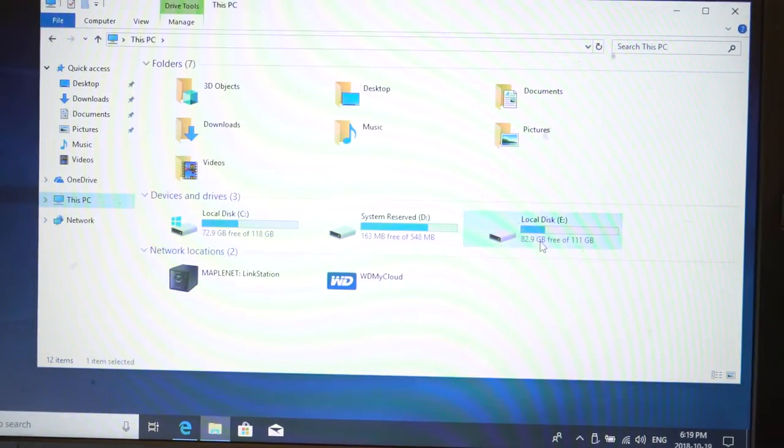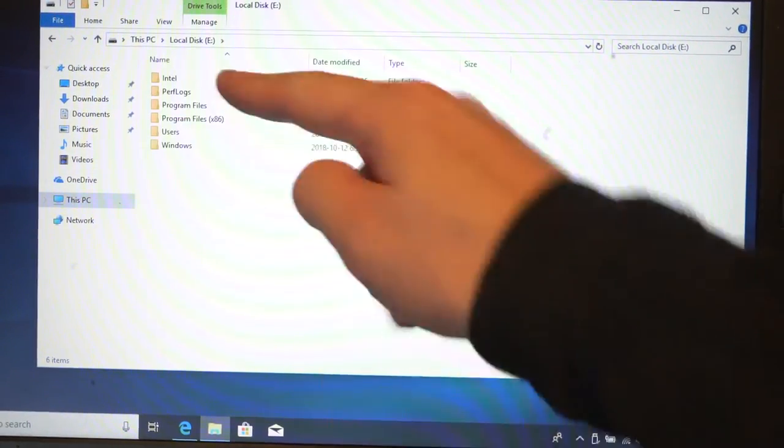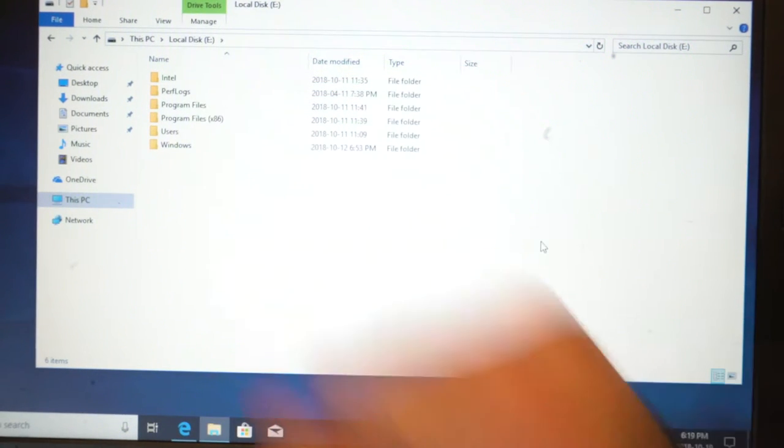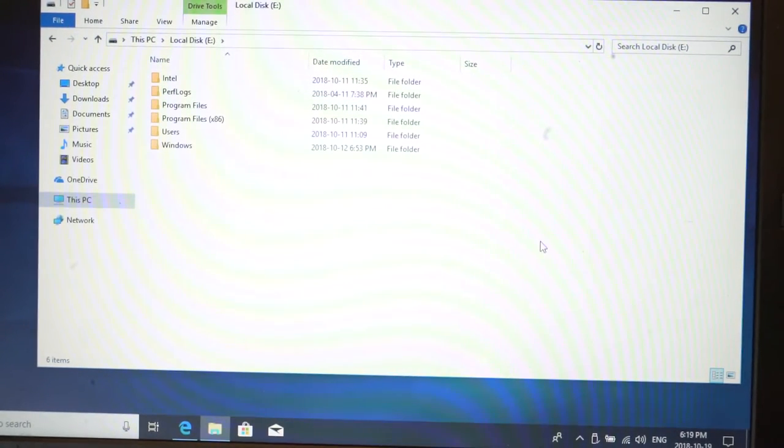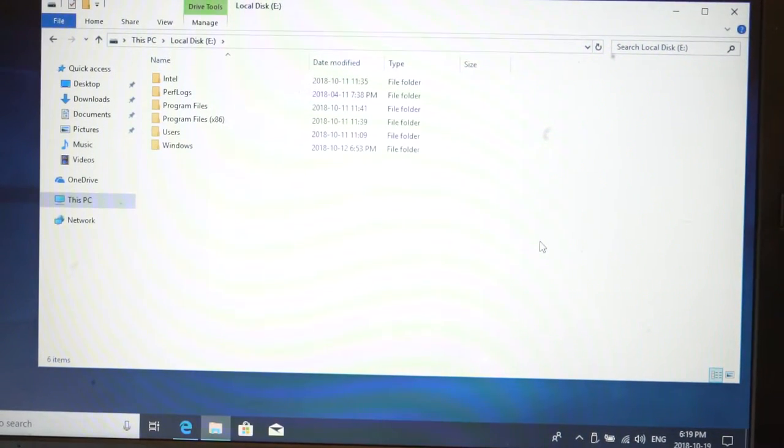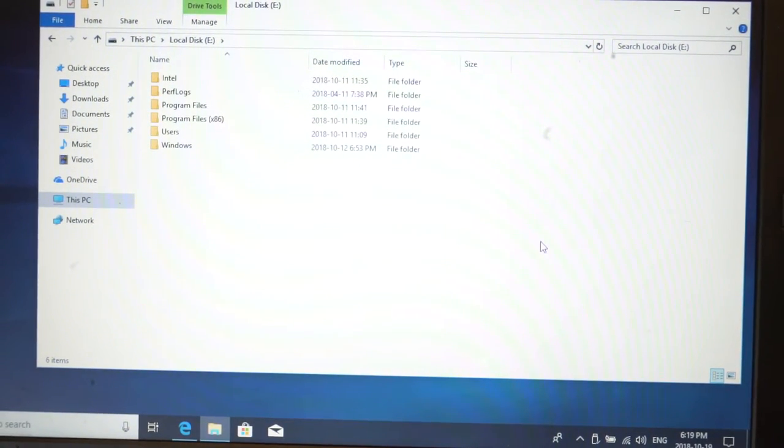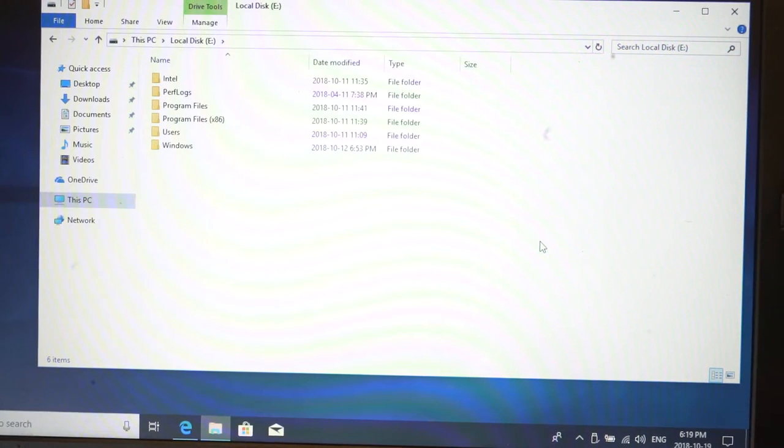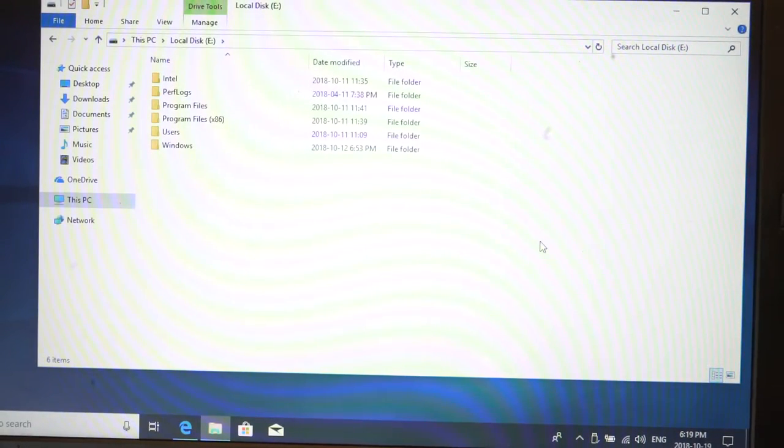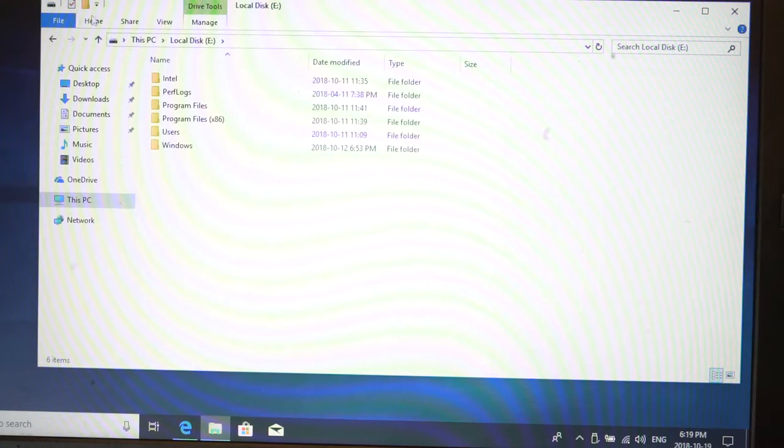We have some system reserved space and also local disk E, and we can go in here and immediately access the files that are on this drive. This also happens to be another Windows install drive. I haven't formatted it yet, haven't really decided what to do there. As you can see, we've got immediate access to another drive.